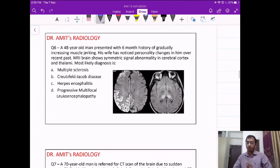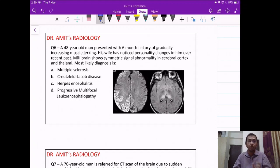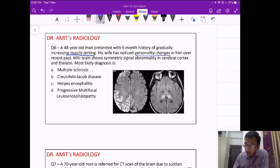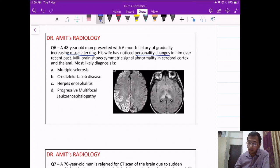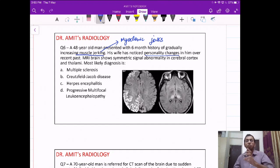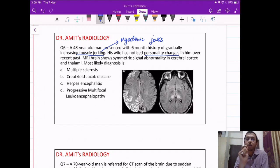Question 6: a 48-year-old man with a six-month history of muscle jerking and personality changes. This is the AIIMS/NEXT pattern — they give a clinical scenario with an image and you must correlate both. The muscle jerking here is actually myoclonic jerks. There is always a catchphrase in the question which helps reach the diagnosis, and here myoclonic jerks is the catchphrase.